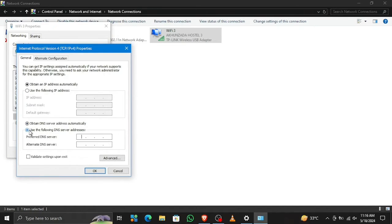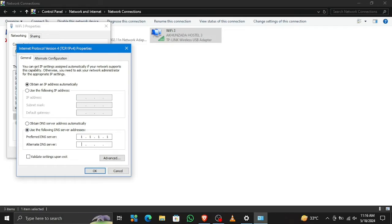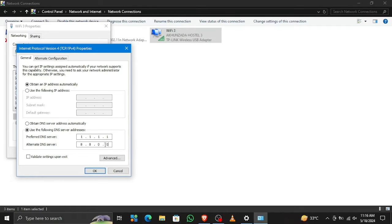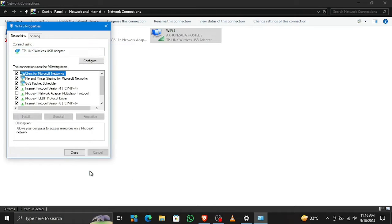Select 'Use the following DNS server address' and type 1.1.1.1 for preferred DNS and 8.8.8.8 for alternate DNS. This is the main thing - copy this exactly. Hit OK, and now it will use this DNS server instead of automatic DNS.